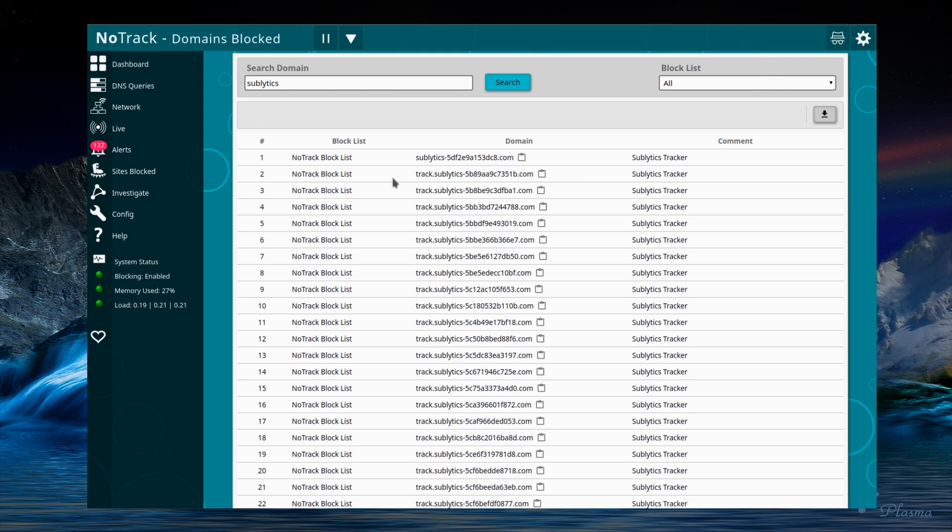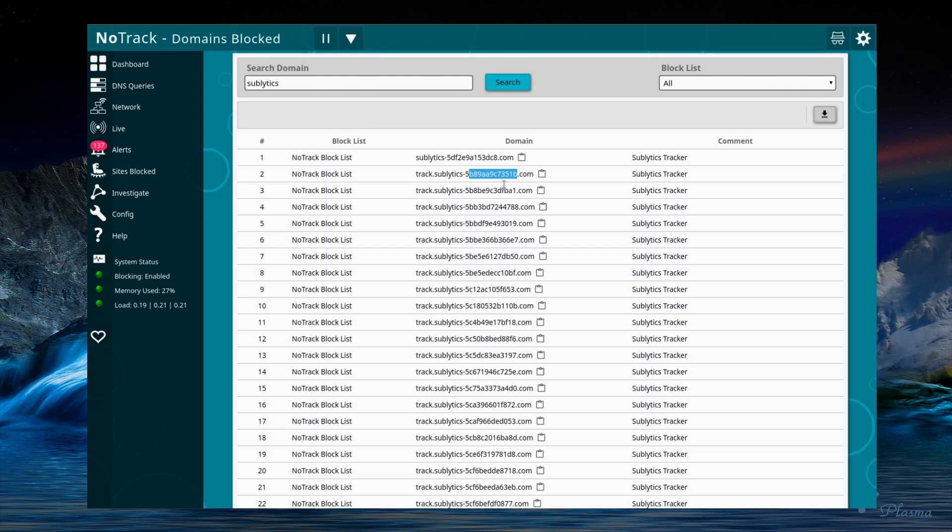Their tactic seems to be very interesting in the domains they've chosen to register. If you look at it, that is track.sublytics-5 and 12 digit hexadecimal number. To put all those domains into a block list would make it hundreds of megabytes large. It would be ridiculous, it would grind the device to a halt and make it unusable.